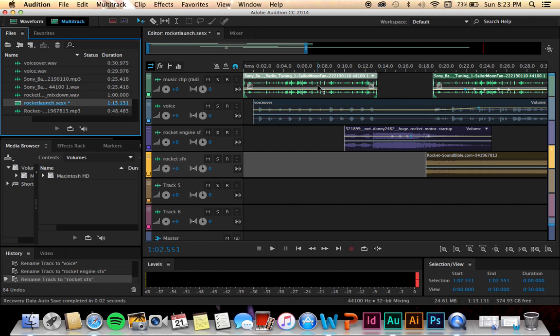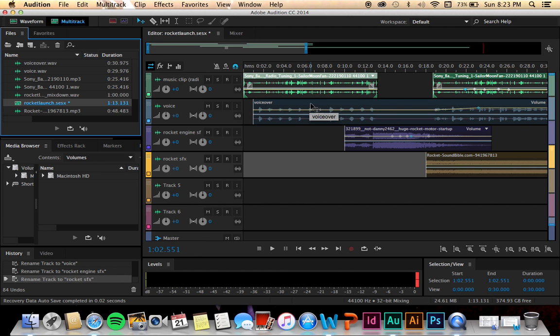I made it match with the voiceover because it's supposed to be a guy talking through a radio, so I used that radio music clip and matched it with when he was talking. I stopped it when he stopped talking and then started it back up again when he was talking again.